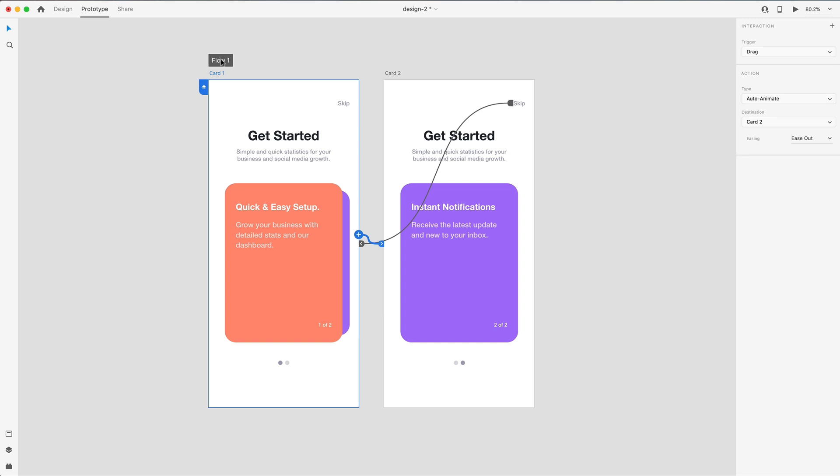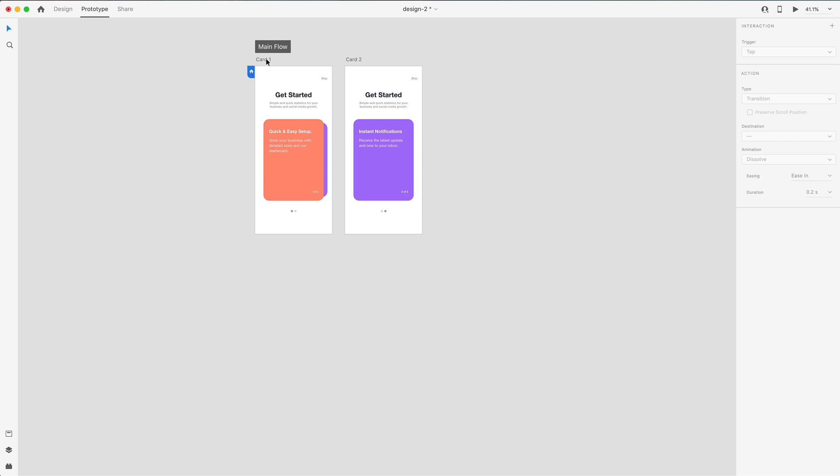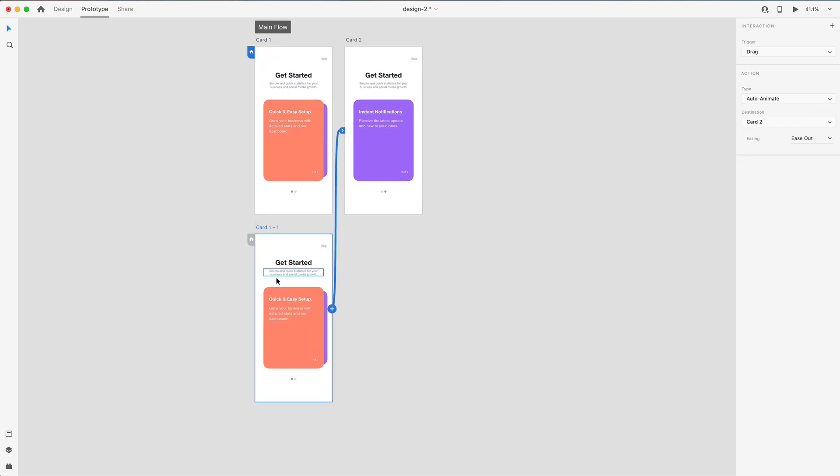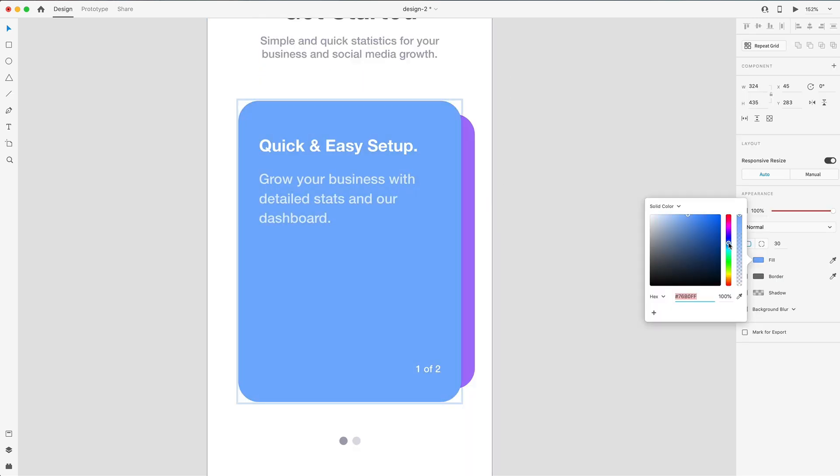So if I rename this to main flow, and I duplicate the first artboard, for example, the wire still continues onto the second artboard like it does in the first one. And here I can make further changes.